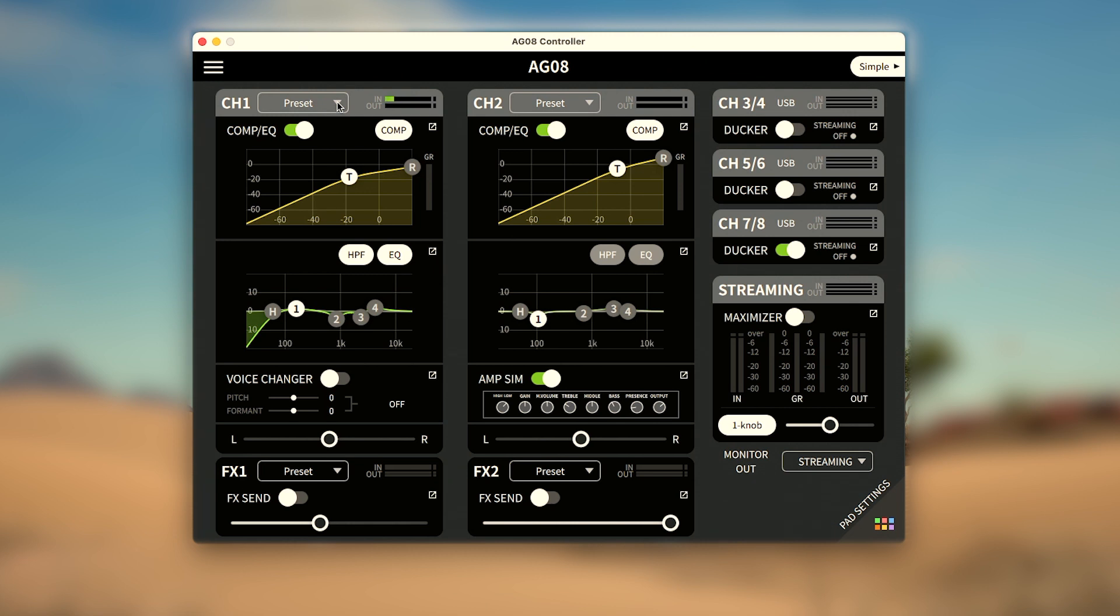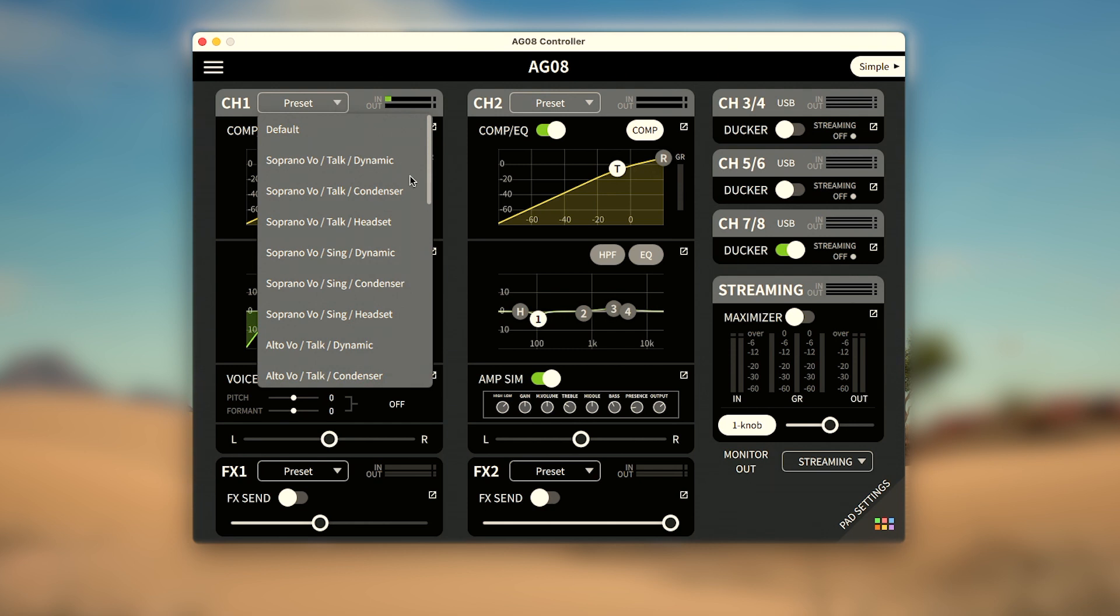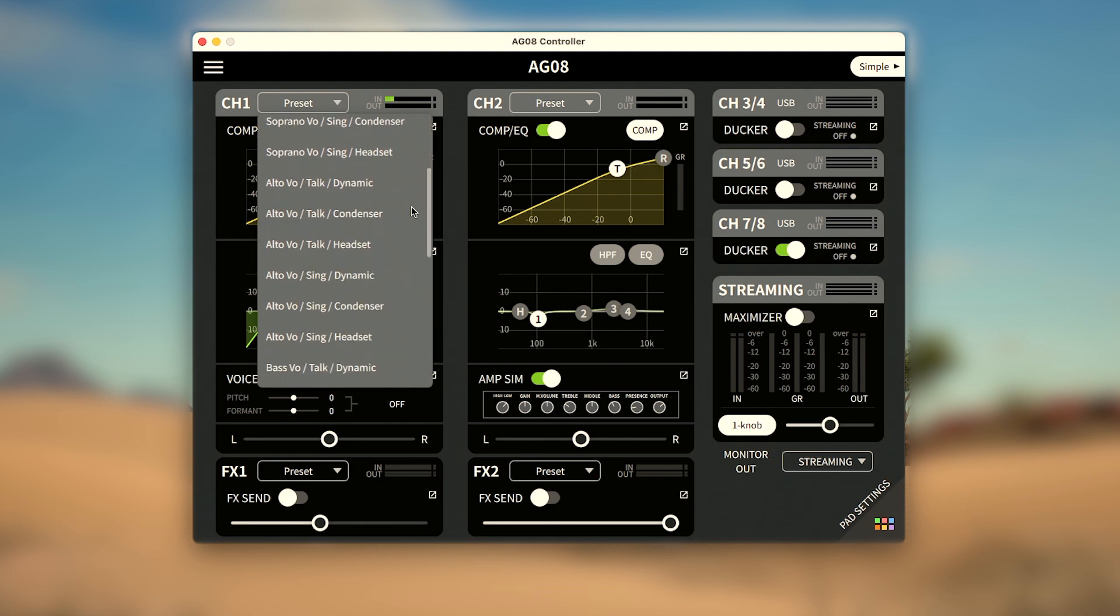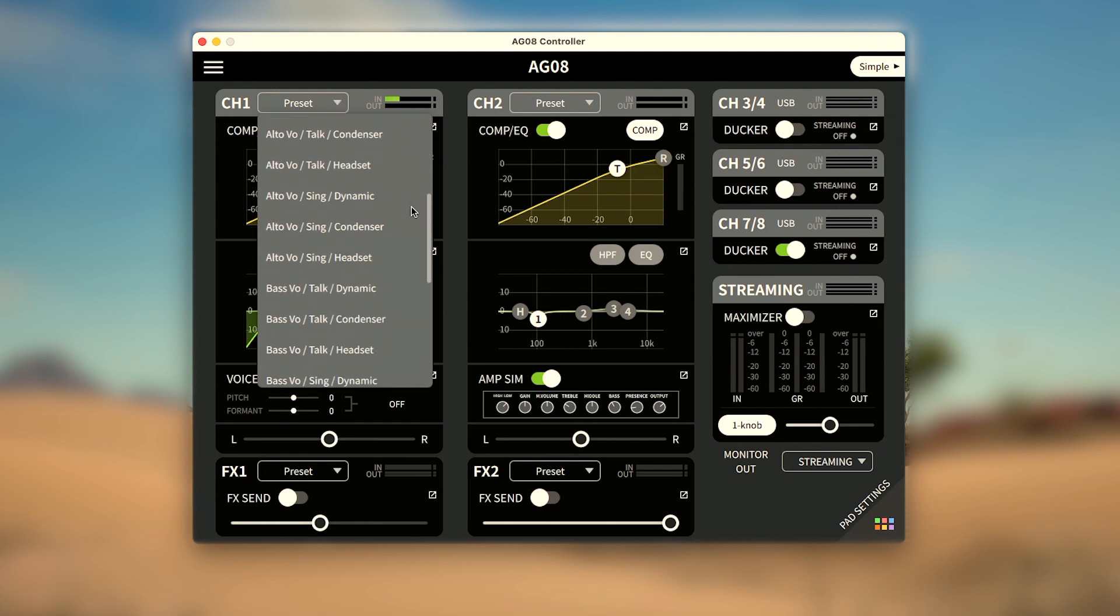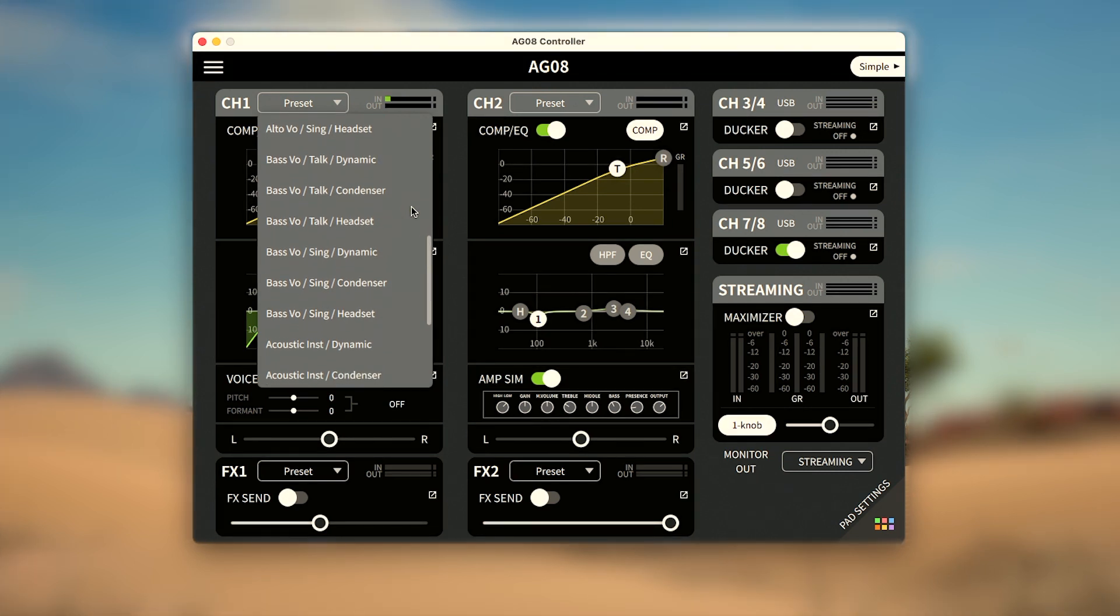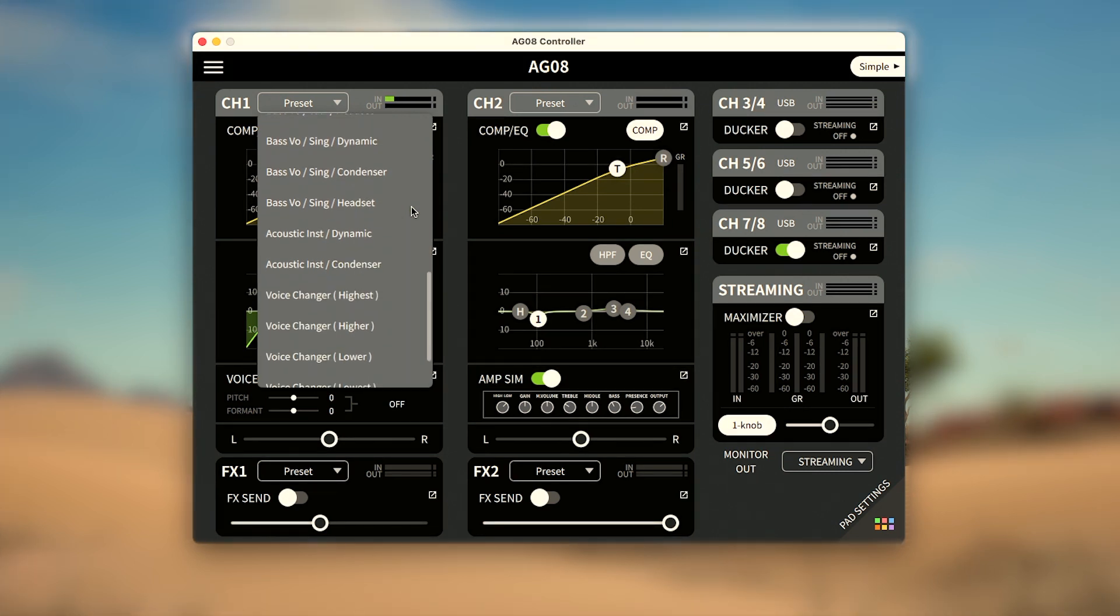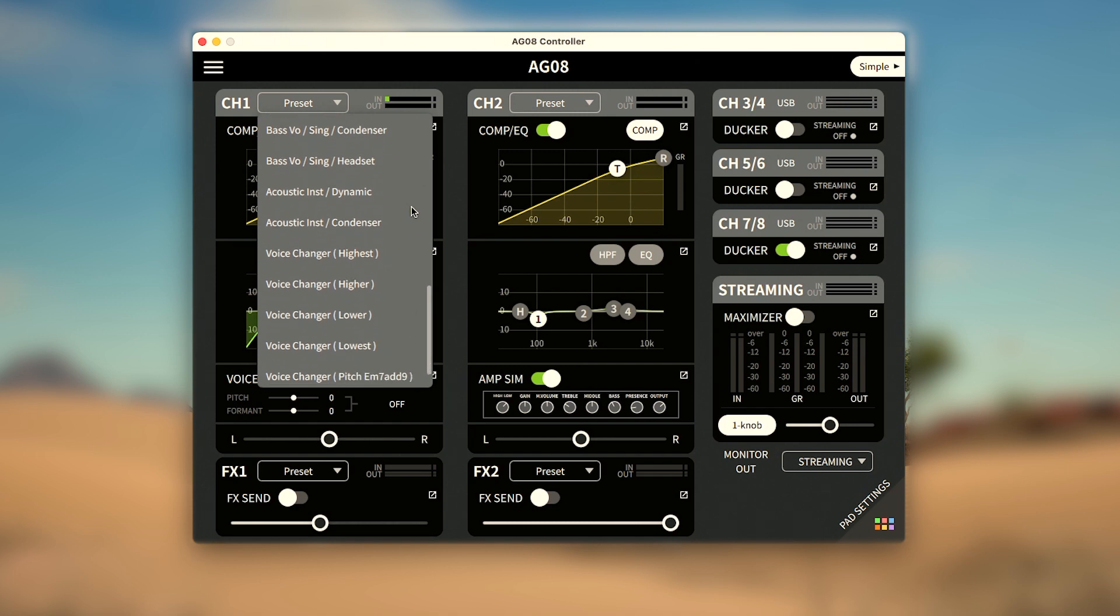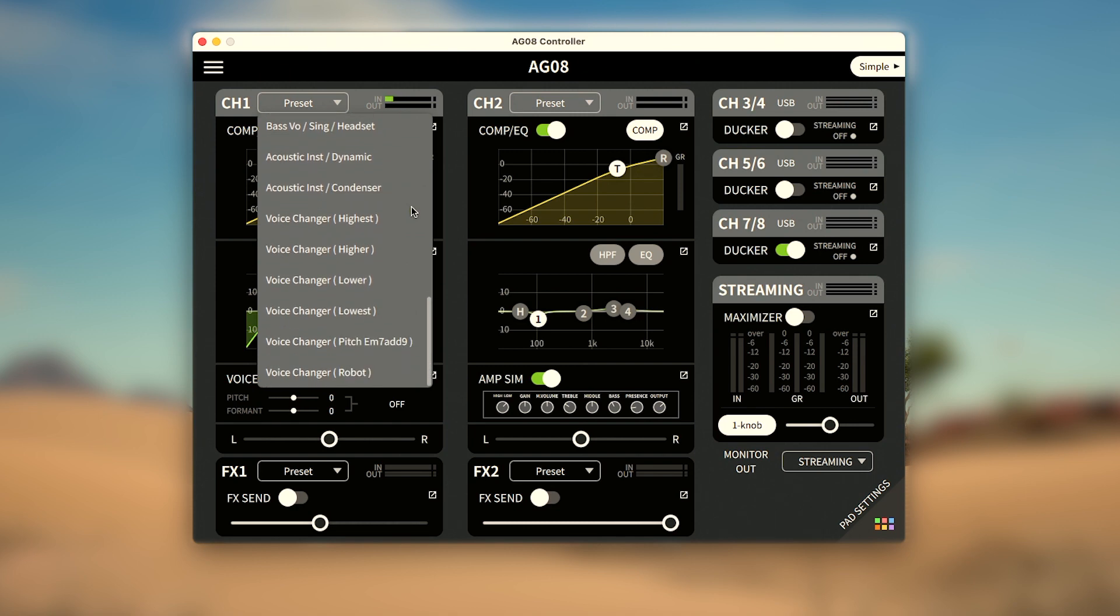Channel 1 includes 27 vocal presets with soprano, alto, or bass voices getting presets for talking or singing while using dynamic, condenser, or headset microphones, as well as 2 mic presets for acoustic instruments and 6 voice changer presets.